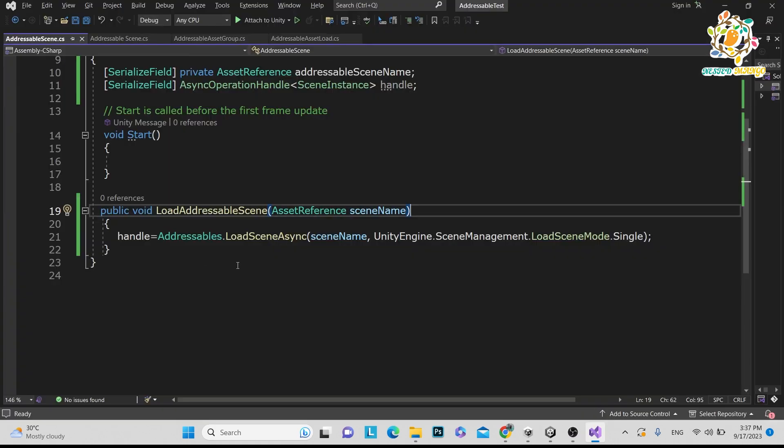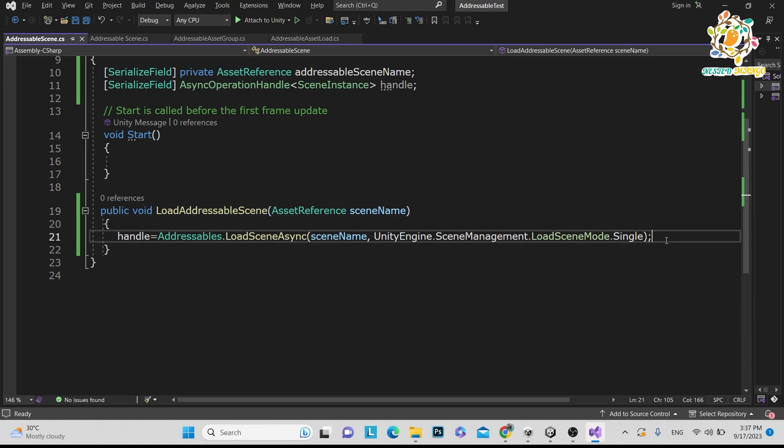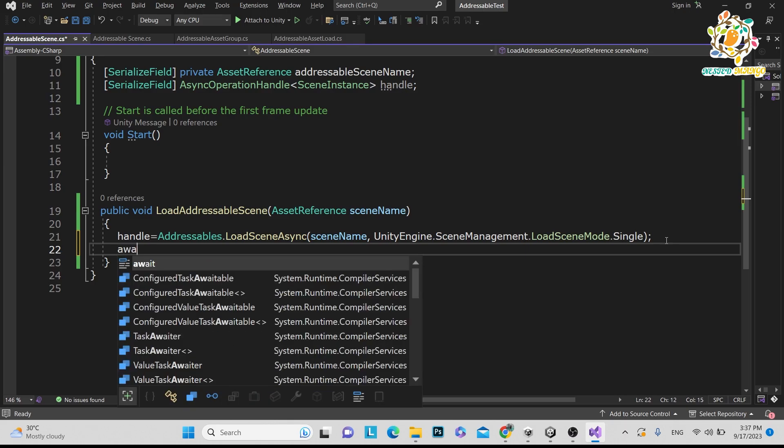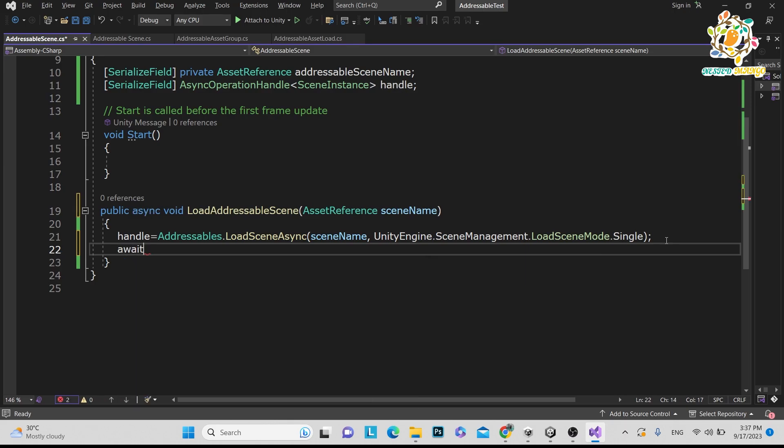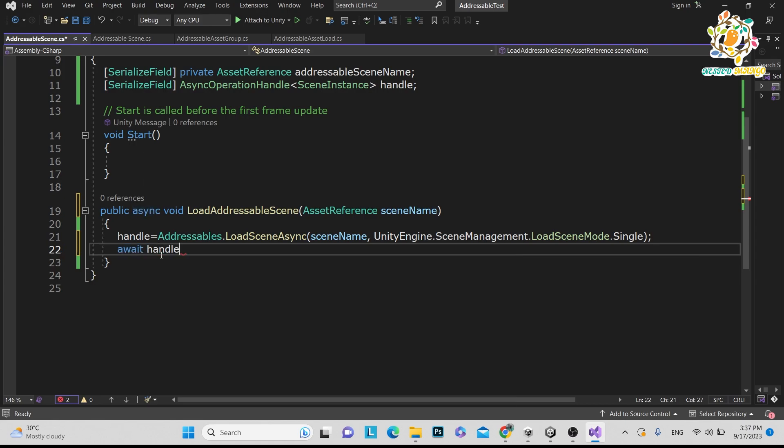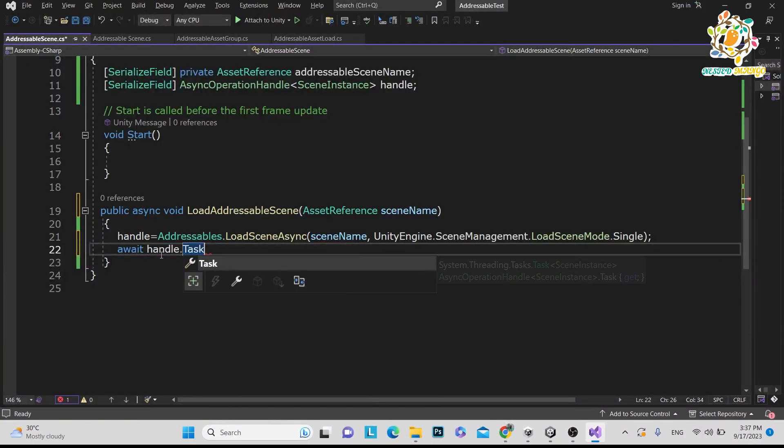So we have written this code and this should work. But this is a downloading thing. So what we want, we want to await. Basically, this async operation handle is from the addressable. It is like a thread. It is like a coroutine. So await and then this is the task. So now we have performed the script.